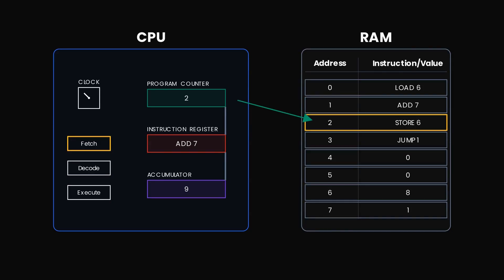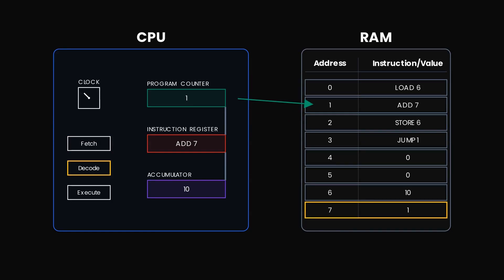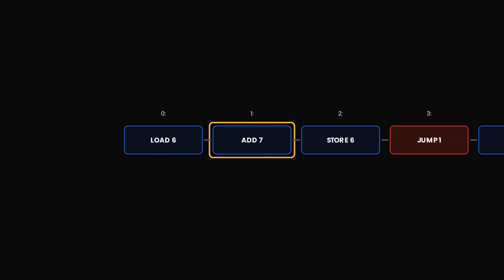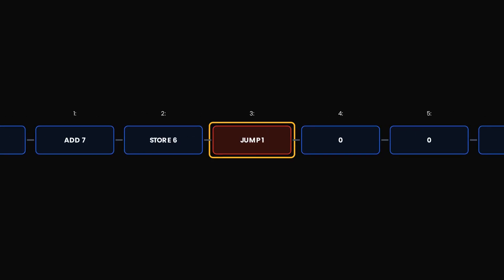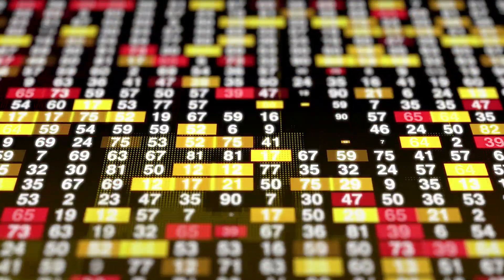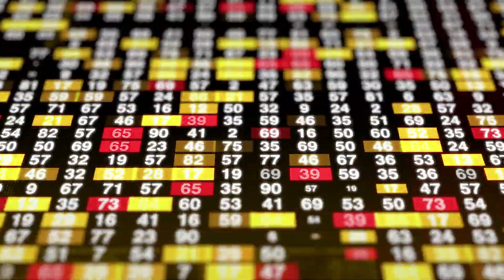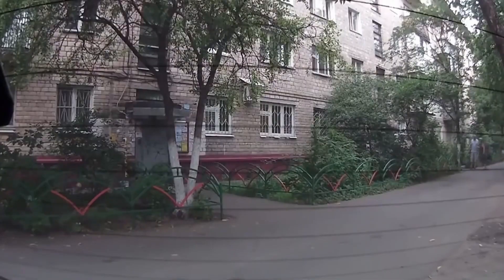As you can see, this program does not have any halting command. So it will continue to run over and over again until the number becomes so large that it cannot be stored in the specified memory address, and it crashes the computer.